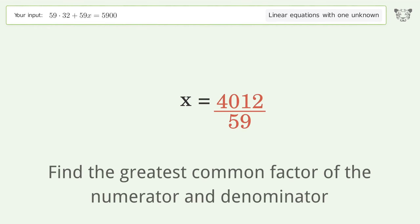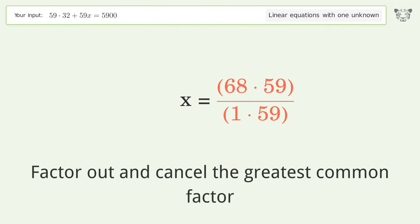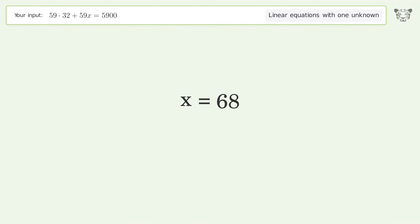Find the greatest common factor of the numerator and denominator, then factor out and cancel the greatest common factor. And so the final result is x equals 68.